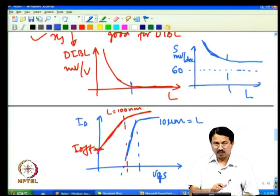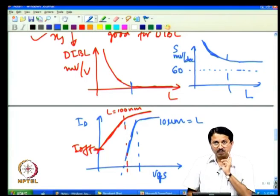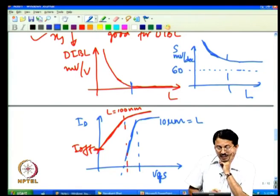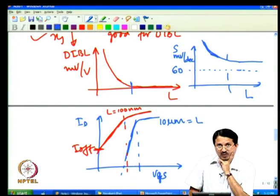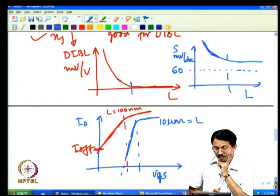This occurs because the source barrier is no longer controlled only by gate voltage — the drain also influences it. Gate control is not as good, and that is reflected in worse sub-threshold slope as channel length decreases. DIBL has very important implications and impacts sub-threshold slope significantly.